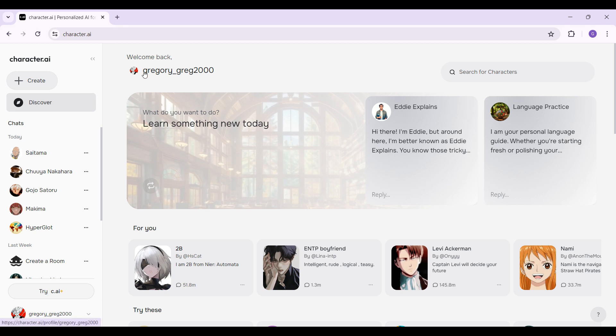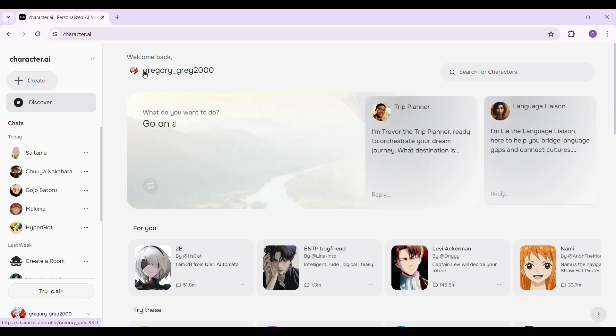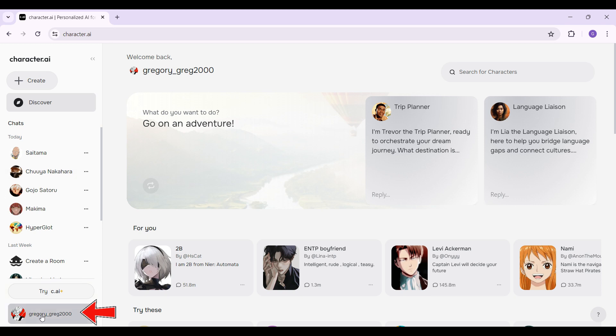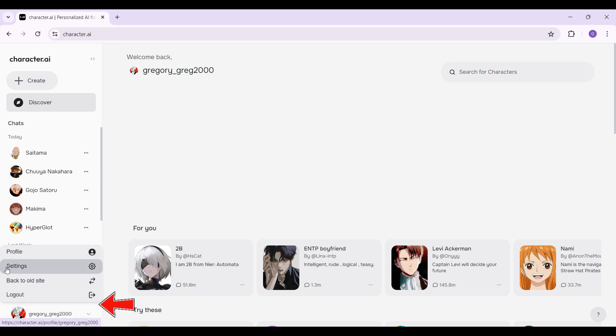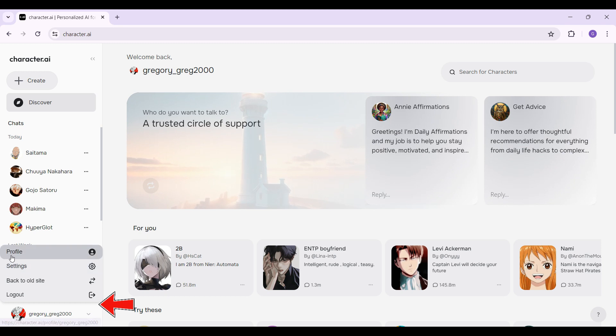I have already logged into my account — in case you have not, go ahead and log in right now. To enable dark mode, look at the left side of the screen at the very bottom. You will find your username — simply click on it.